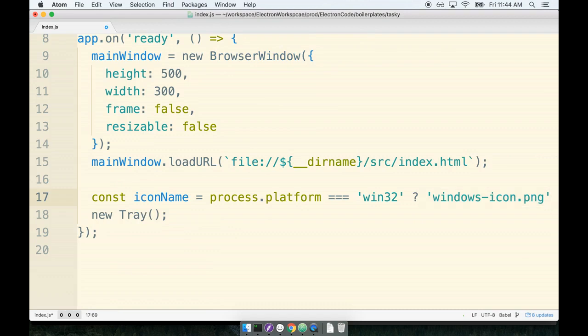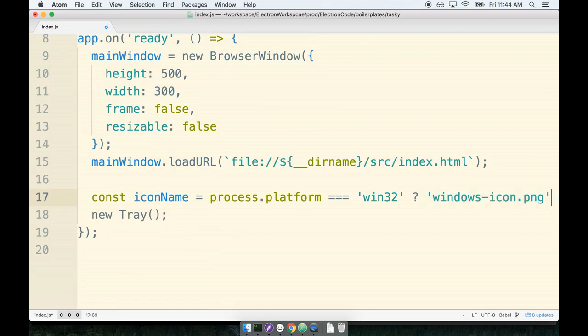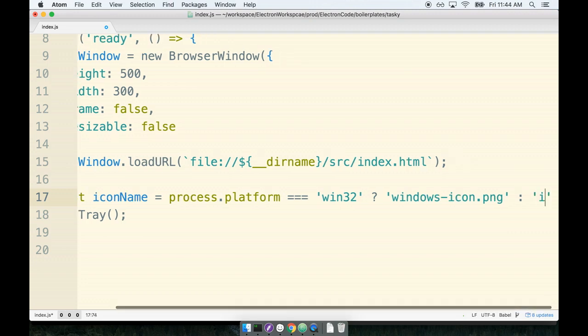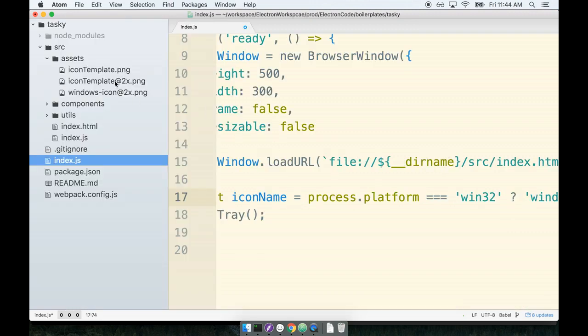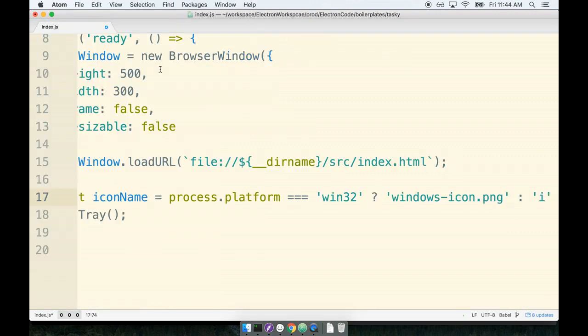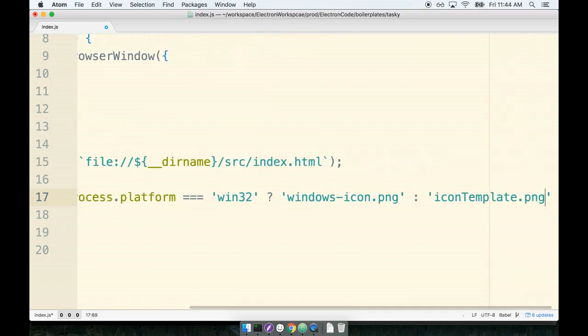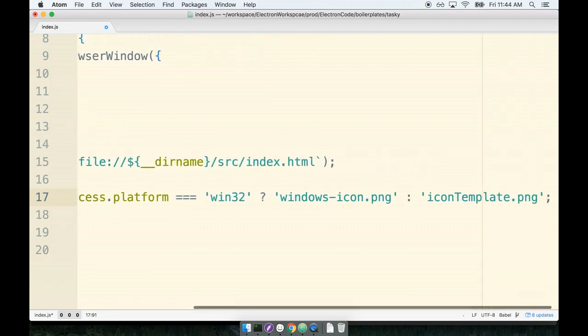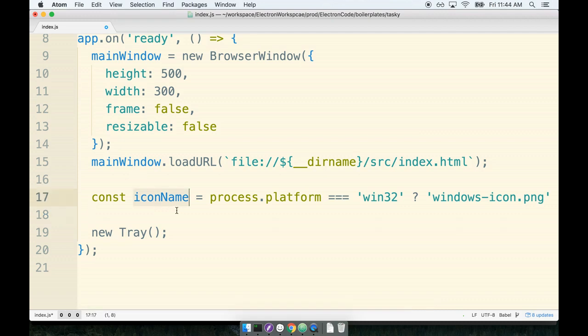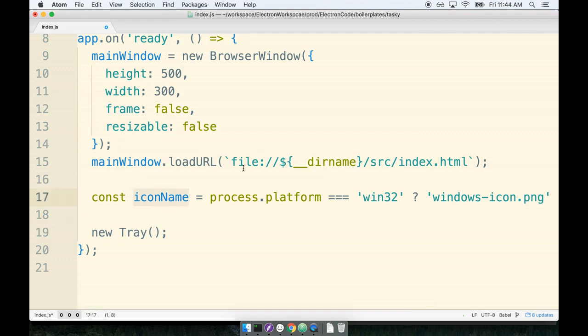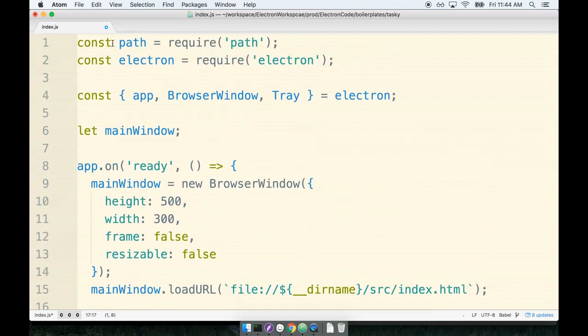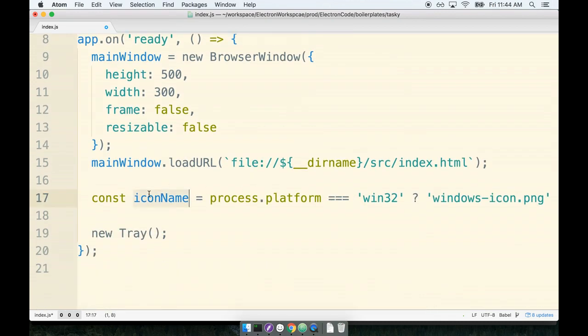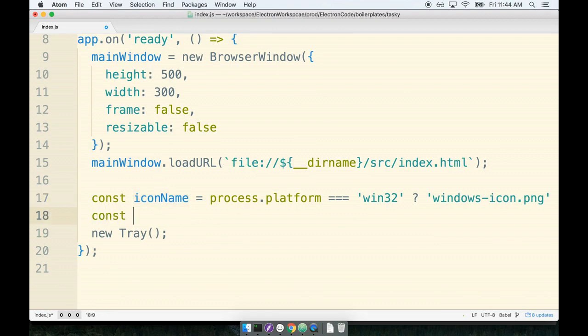Otherwise, for every other platform, I want to use that fully transparent icon, whose name was icon-template.png. So we've now got the icon name. Now we're going to use that path helper, or the path module that we just imported, to get an actual path to look directly at the particular icon file. So we'll say const icon path is path.join.